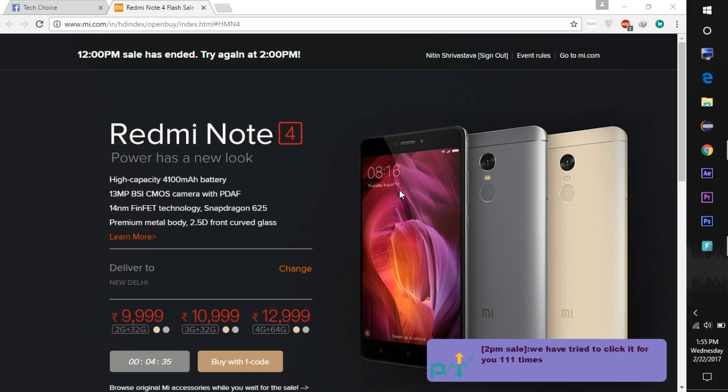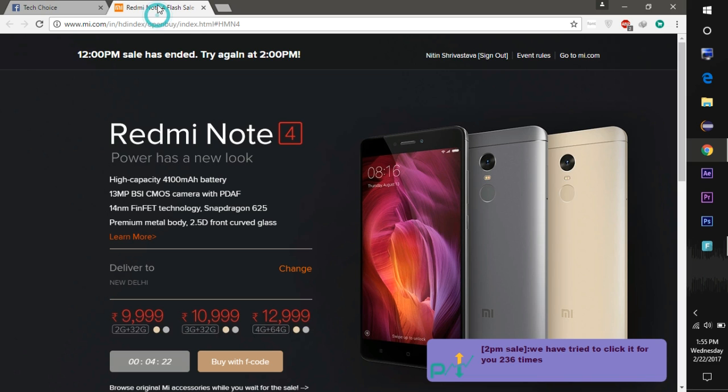5 to 6 minutes before the starting of the sale, this script will start to click the Buy Now button for you every 10 milliseconds. So when the button appears on the screen, it will automatically click that button for you and add this product in your cart.